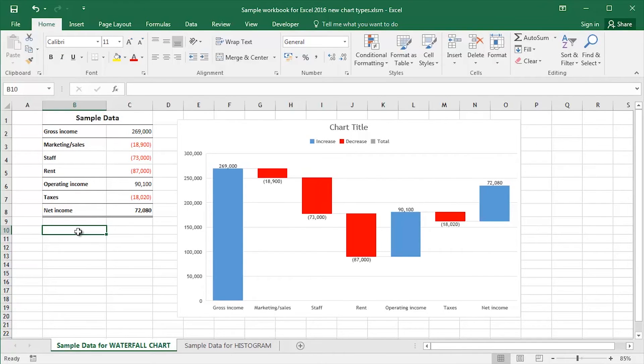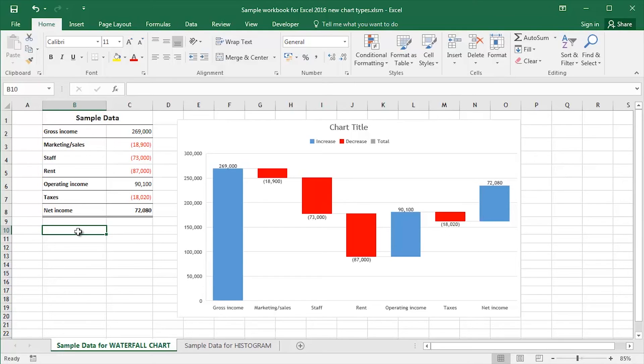Of course, there are further tweaks and modifications that we can make to that chart, perhaps to make it a little bit clearer to our users and visualize that data in a more obvious way. But that's it for the moment.